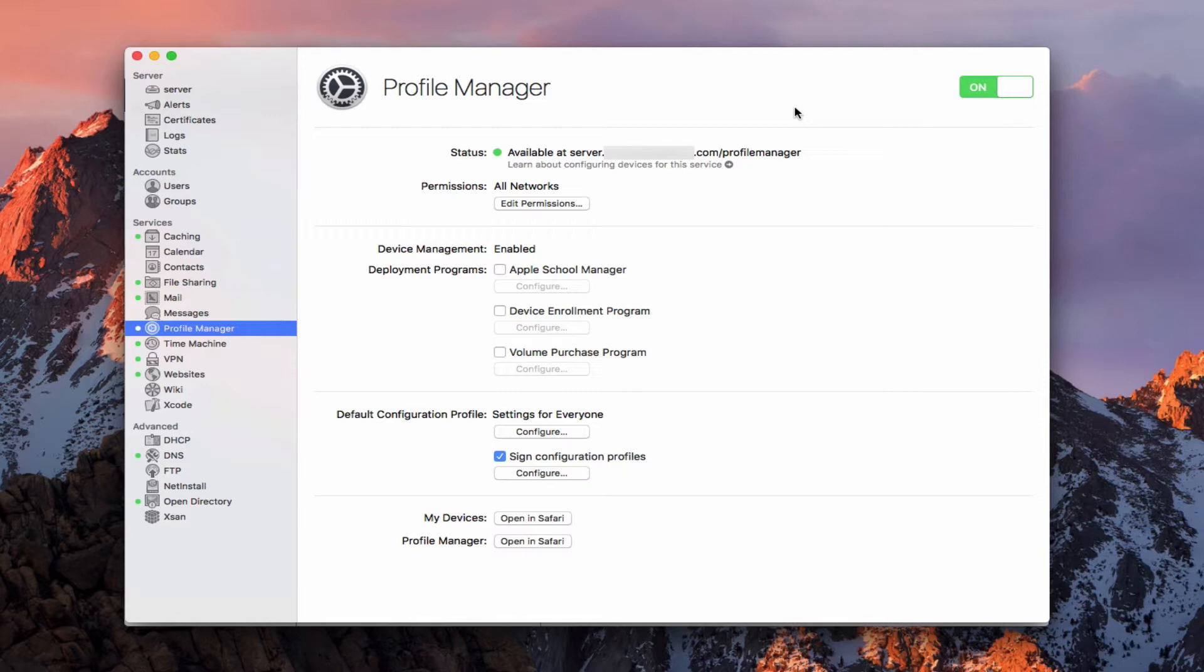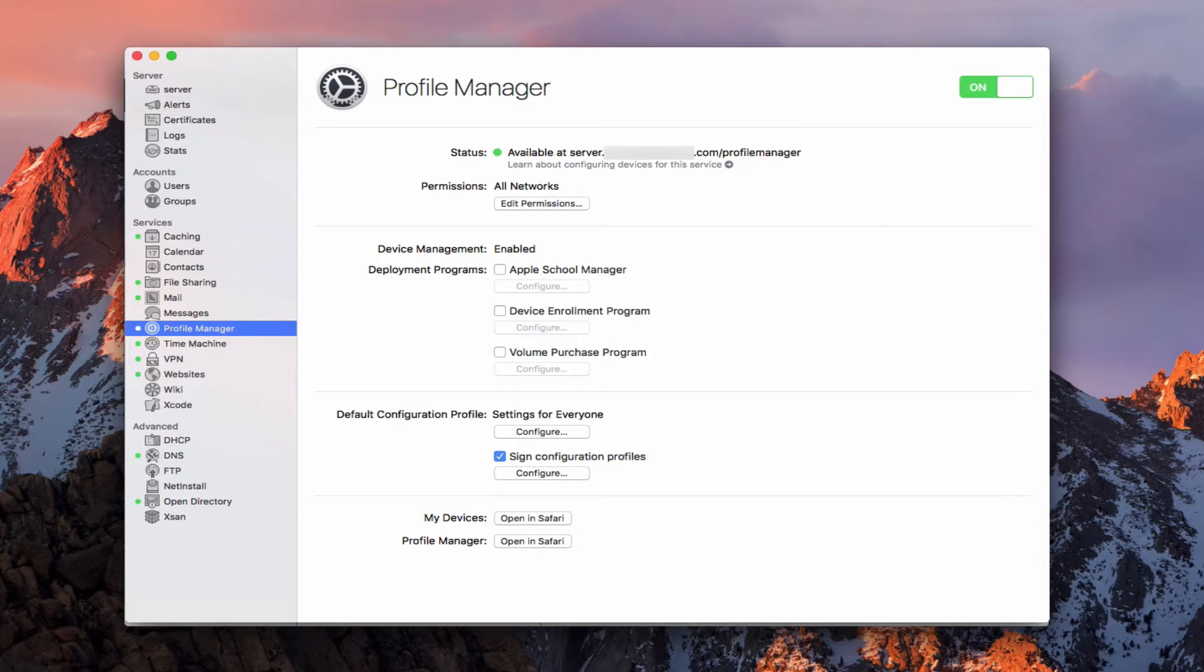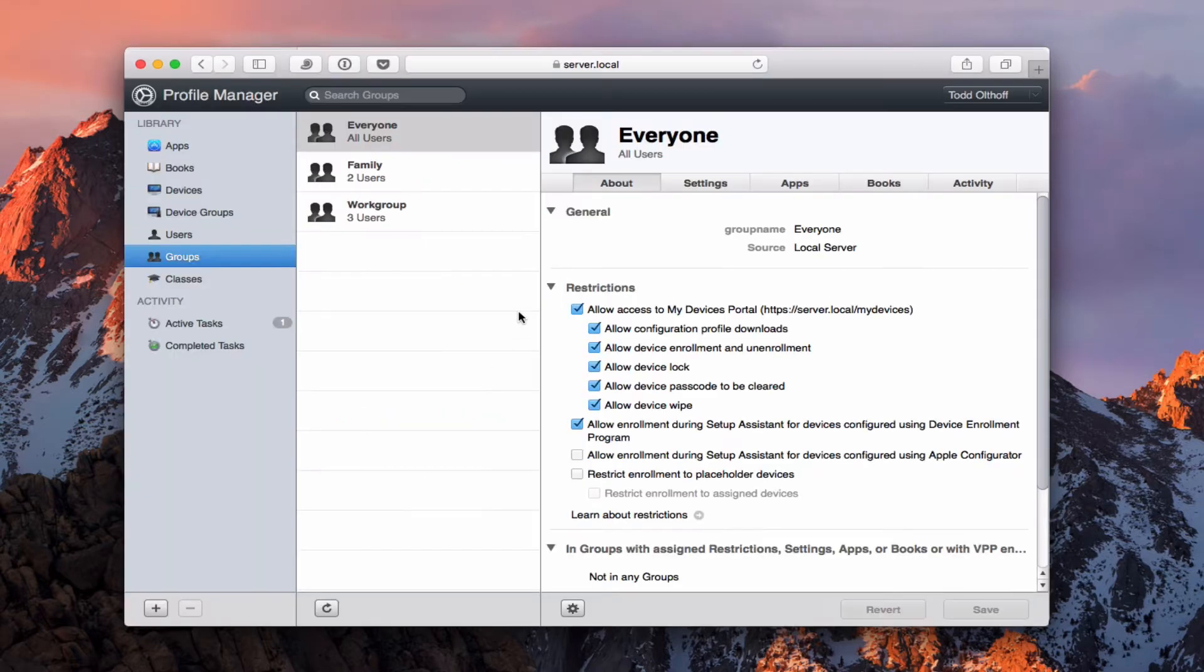Now to get to Profile Manager you would just click on this Profile Manager open in Safari button here and then it will ask you to login. Now I've already done that so let me just go ahead and pull up the web page here so you can see what it looks like. And so as you can see this is Profile Manager.